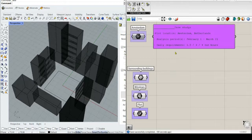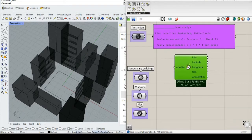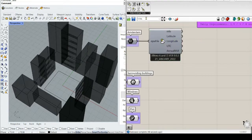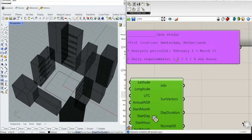So let's stop talking and show how to calculate this reverse solar envelope. We need to set up the model first. In this case we are going to consider a plot in the middle of a high-density urban area located in Amsterdam, Netherlands. The analysis period is from February 1st to 21st March according to the European standard. We are going to check what happens with the reverse solar envelope using different daily requirements — 1.5, 3, and 4 hours per day.